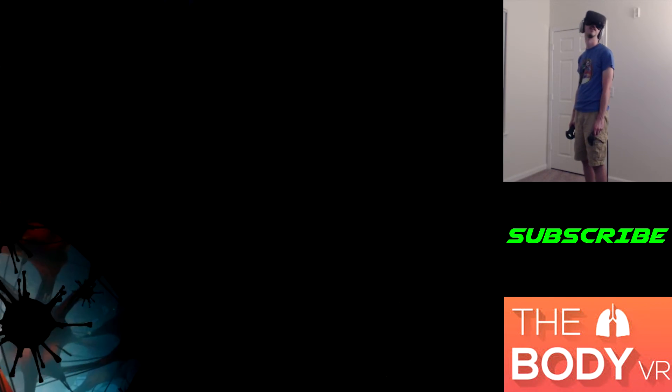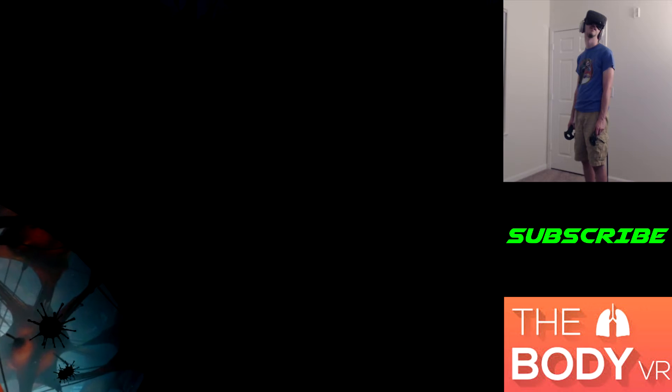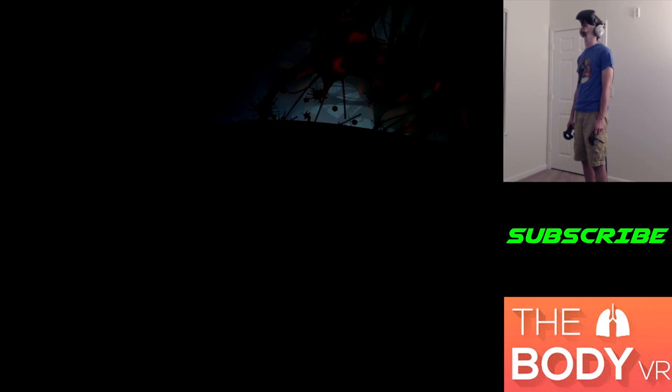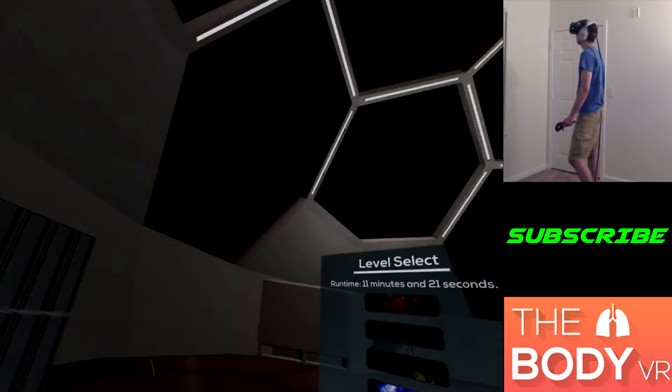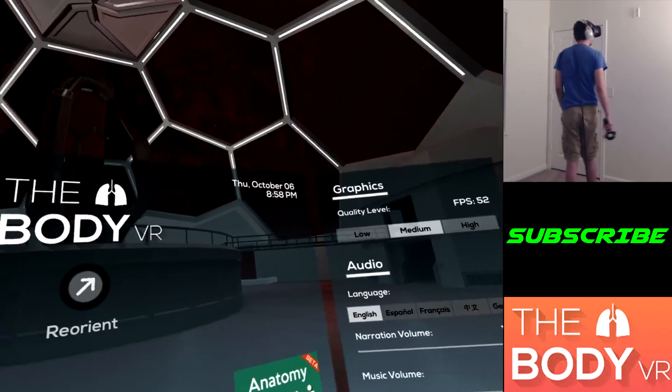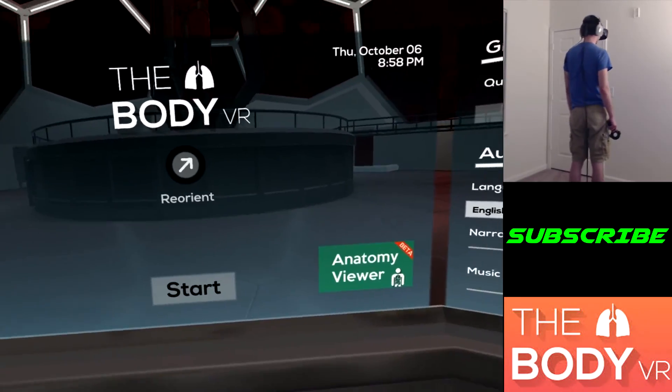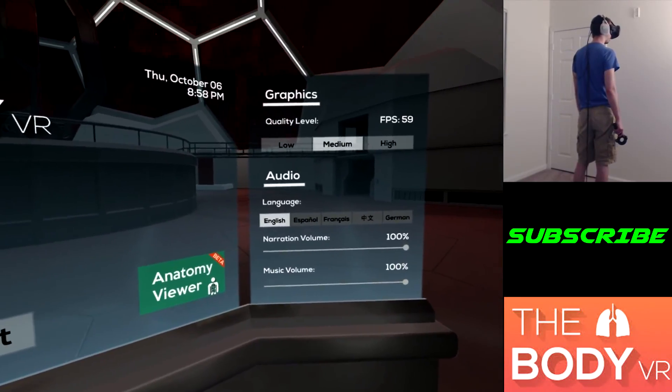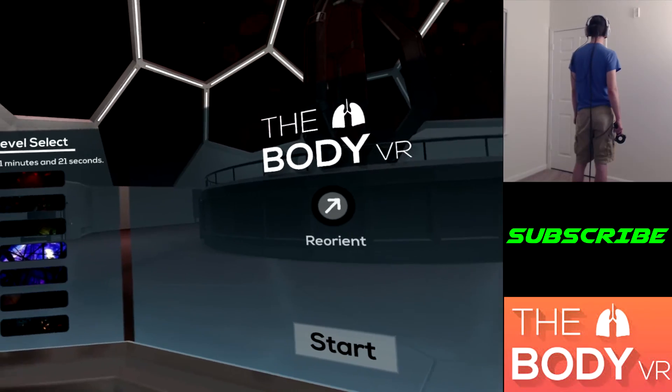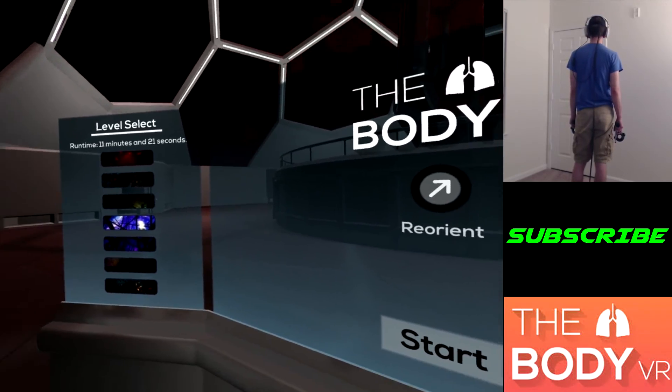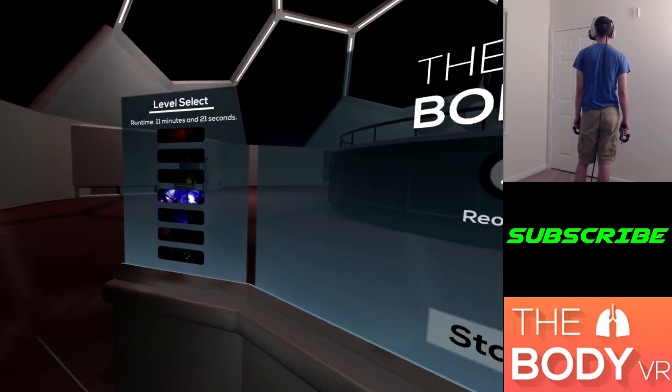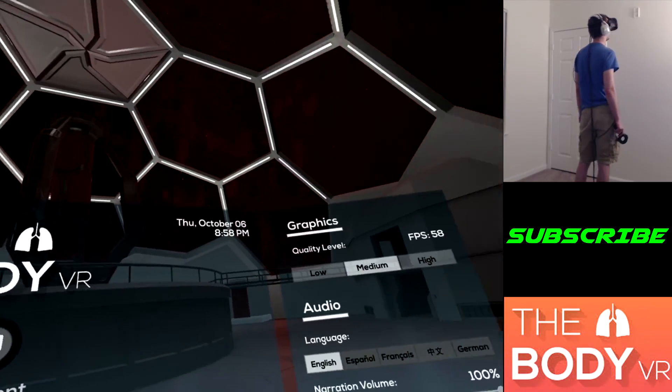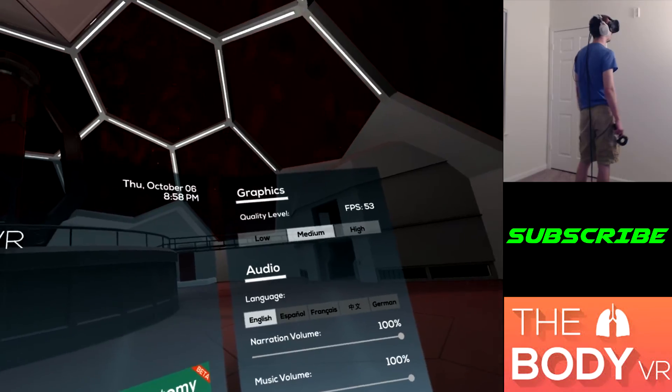That completes our journey through the human body. I hope you enjoyed the tour. You can't cut me off. You stuck to show a violent attack and then you're just going to leave. No. Welcome to the Body VR, an immersive tour through the human body. Is that it? I've been here before.